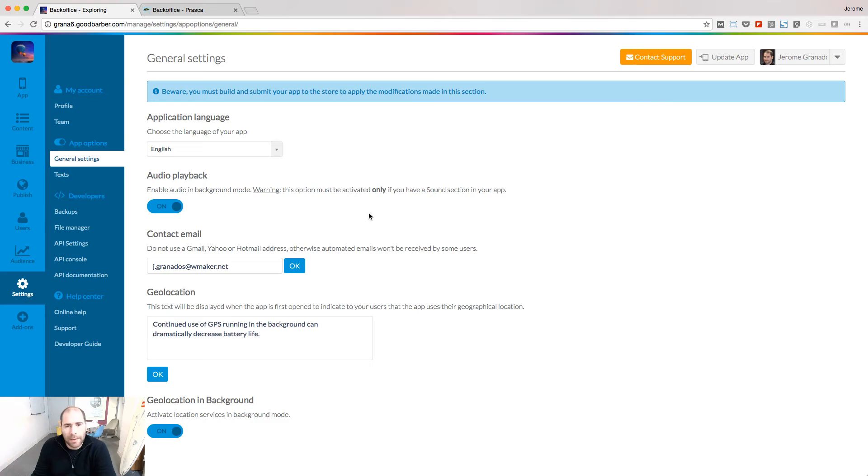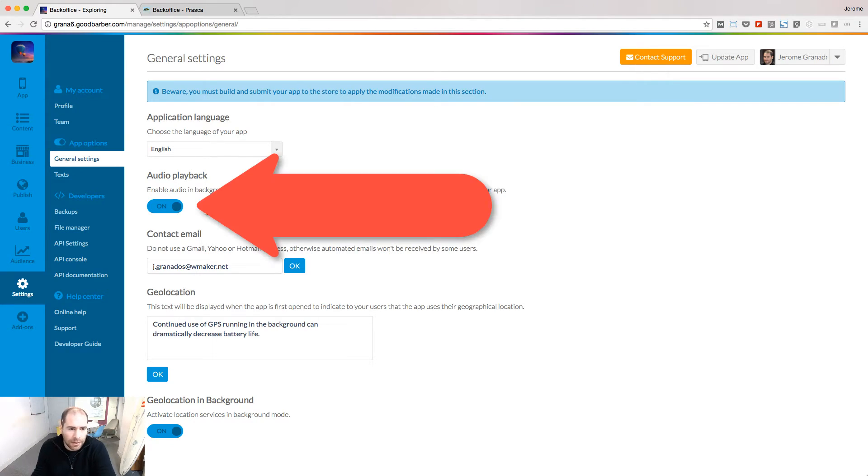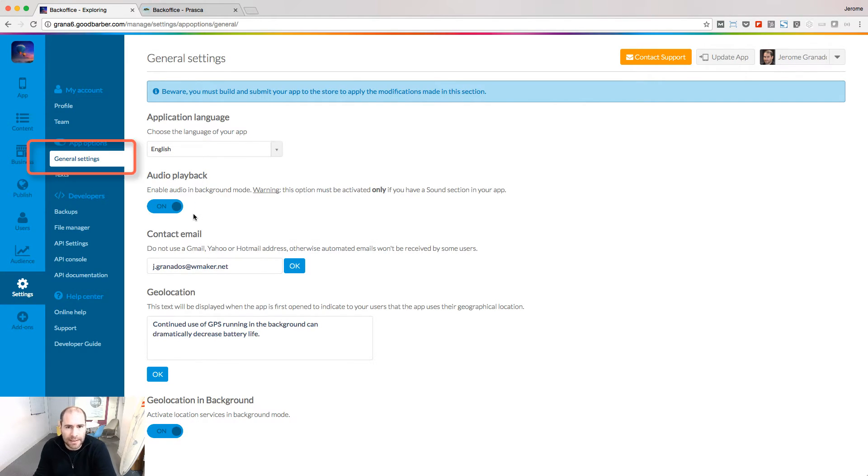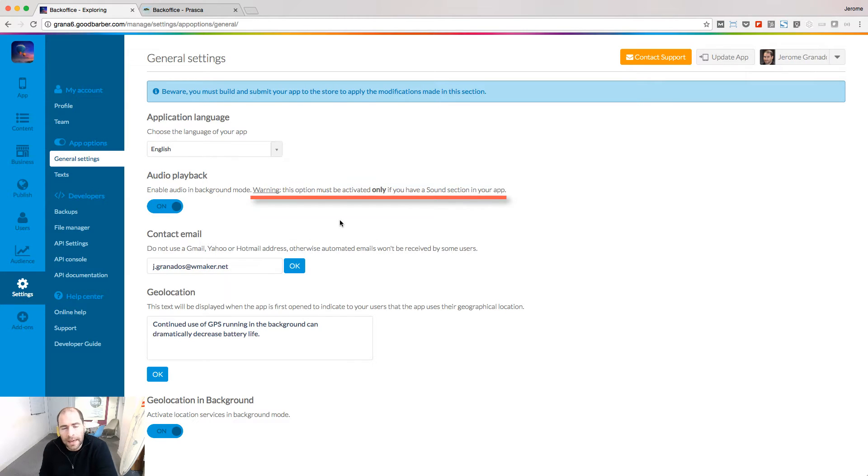To enable users to listen to the live on the background, be sure to have activated the audio playback option in the general settings of your app. Activate this option only if you're using an audio section in your app.